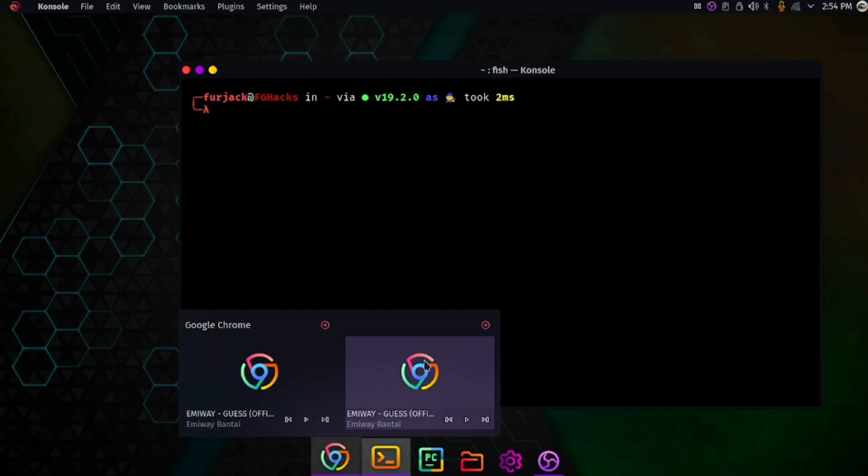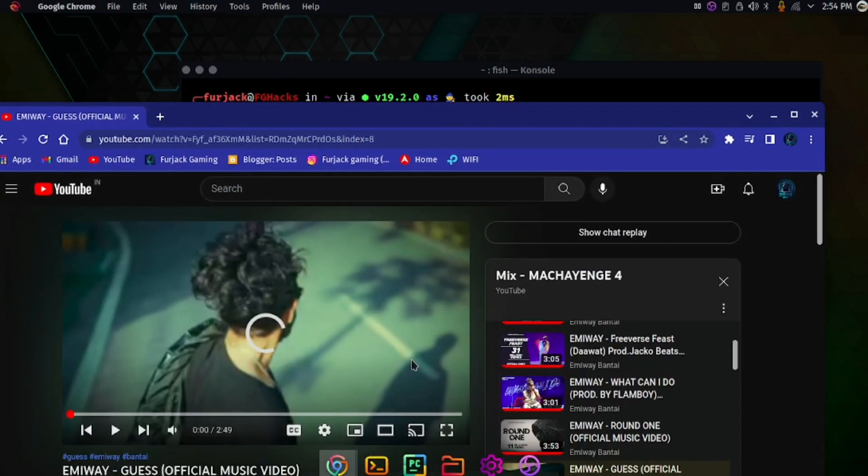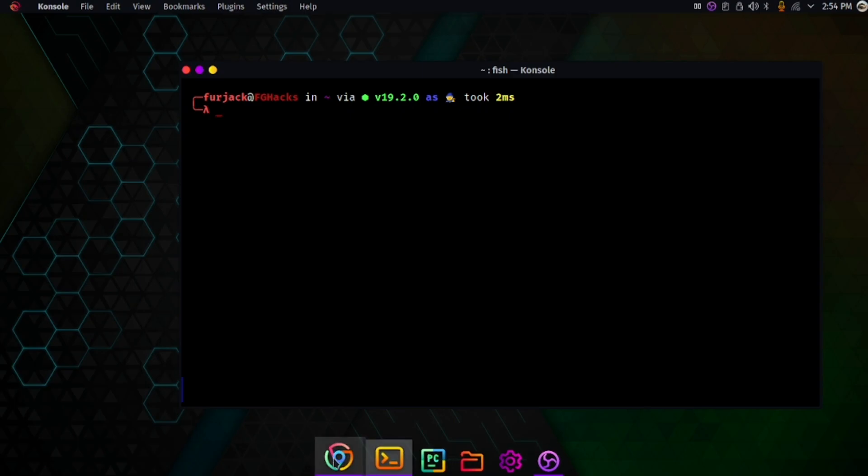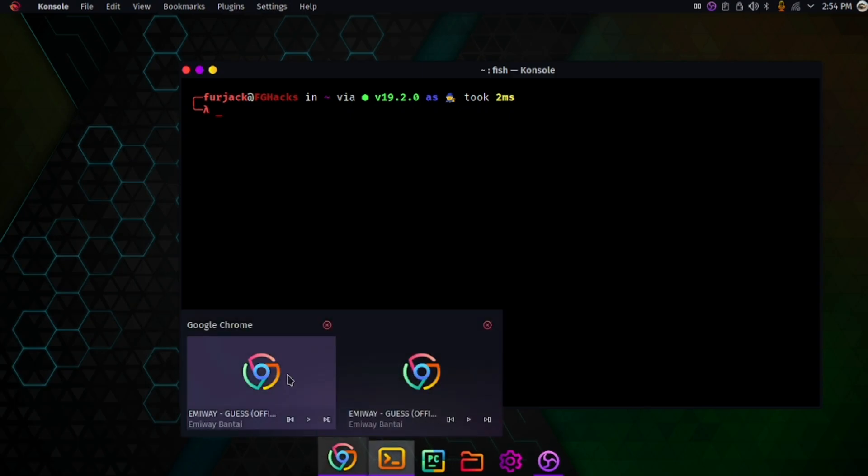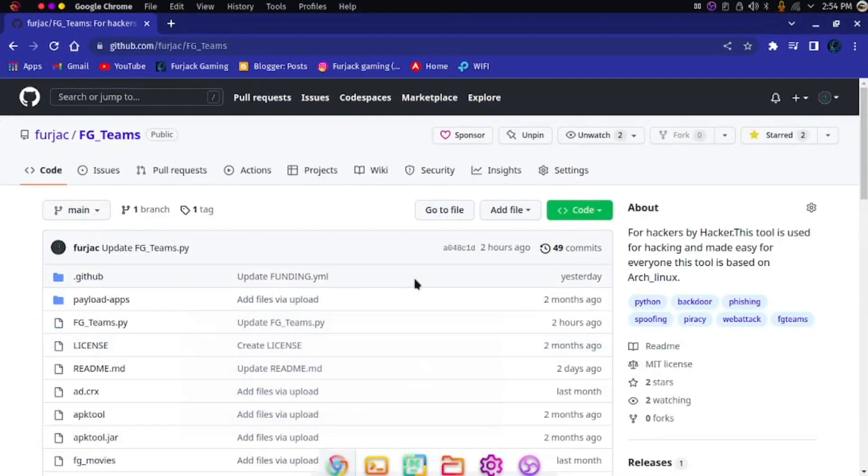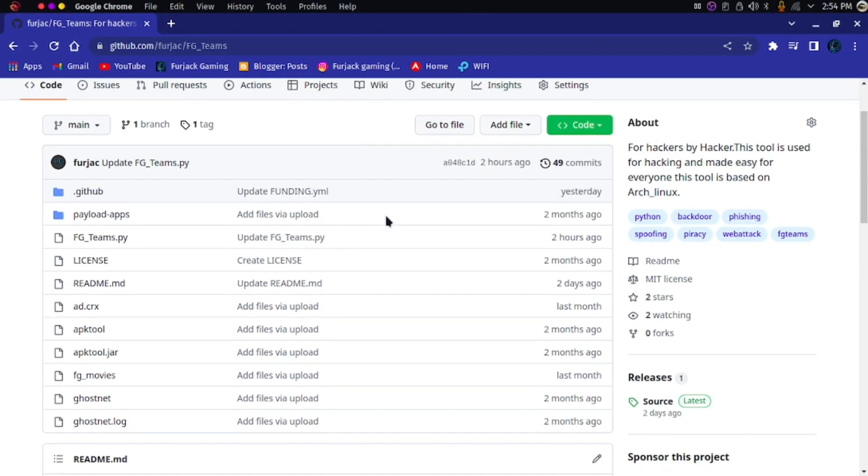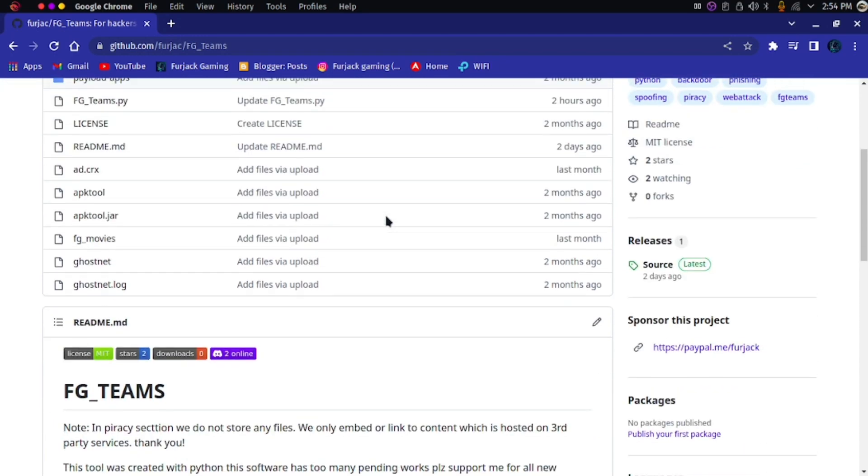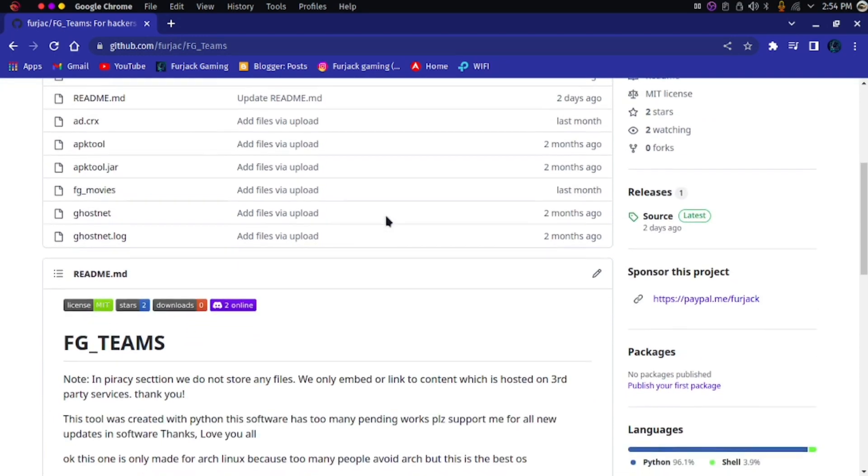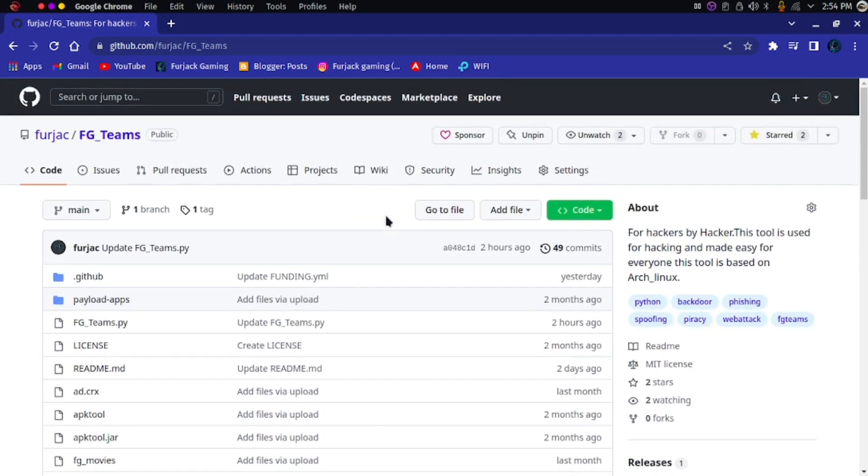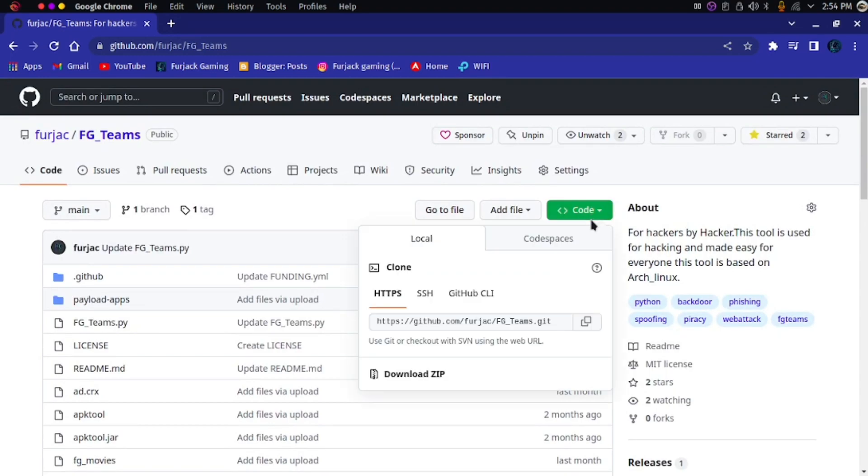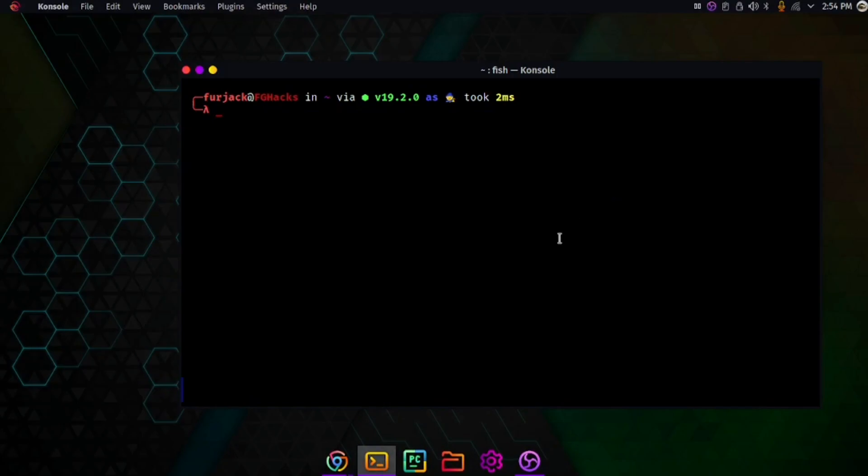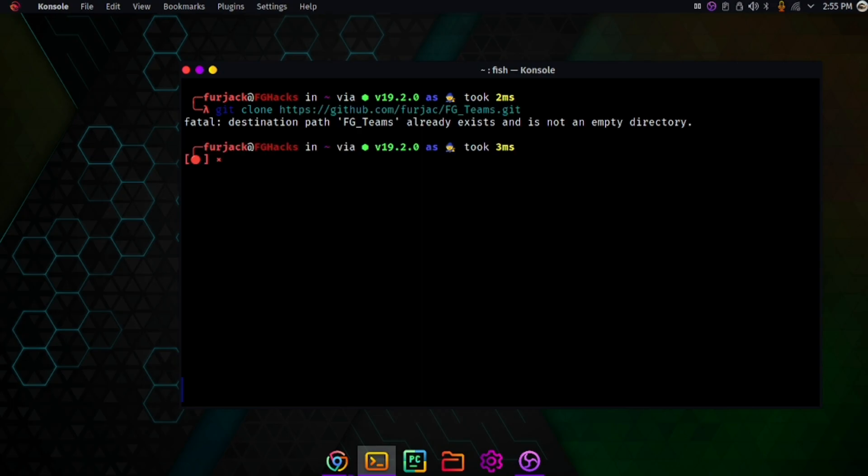I'm using this GitHub repository which is very useful to create the payload. It's FG Teams, which is my tool. I've created this tool which is very useful for us. Let's clone this - git clone - and then paste the repository. It says already exists because I have cloned it already.